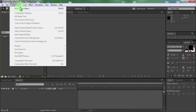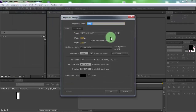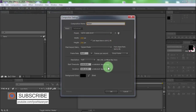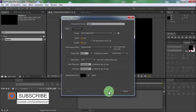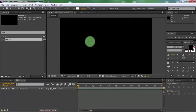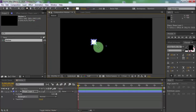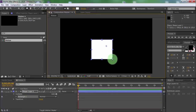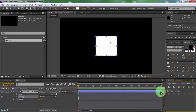Create new composition. Name it Motion. Click OK. Now create a square shape. Place the square in the center of the screen.